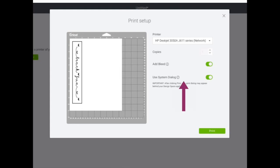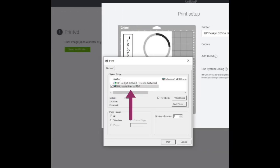In this screen you're going to turn on the toggle for use system dialog and click print. Choose print to PDF and click print again.